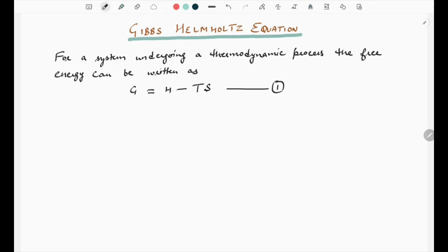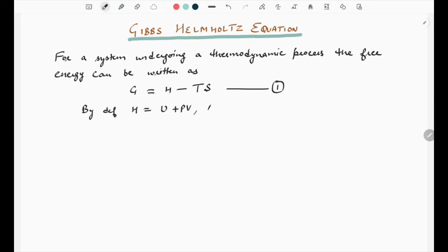For the derivation, we start with the free energy G = H - TS. Substituting the value of H, that is H = U + PV, the equation becomes G = U + PV - TS.